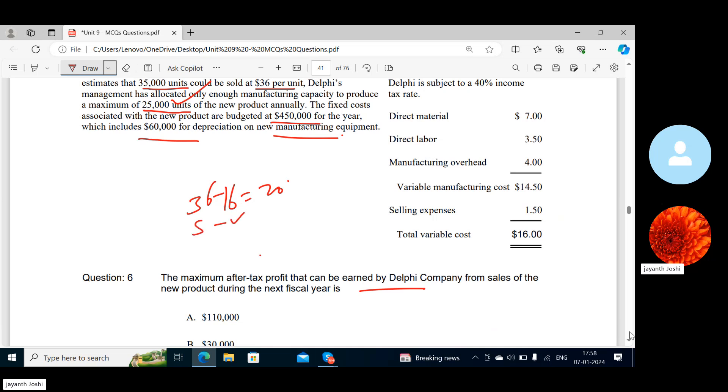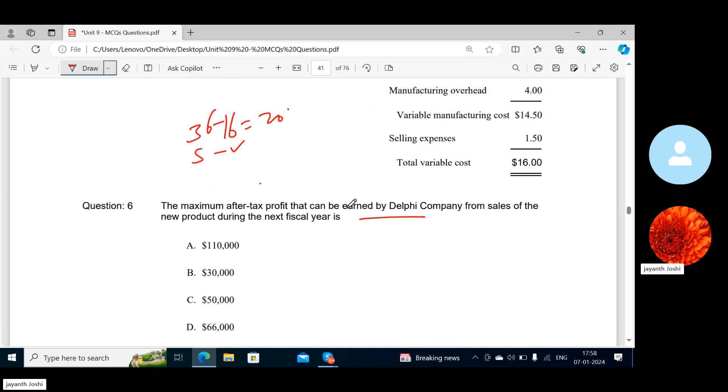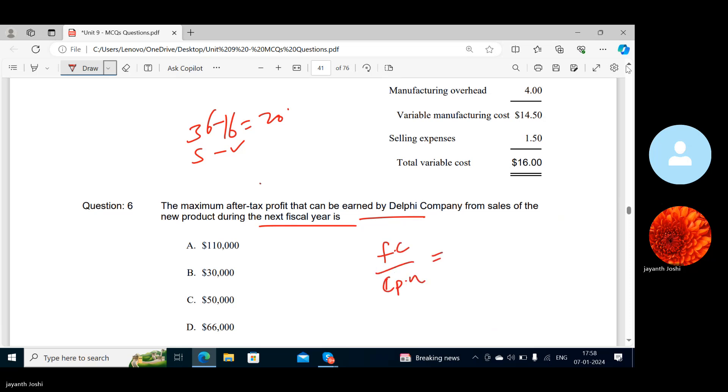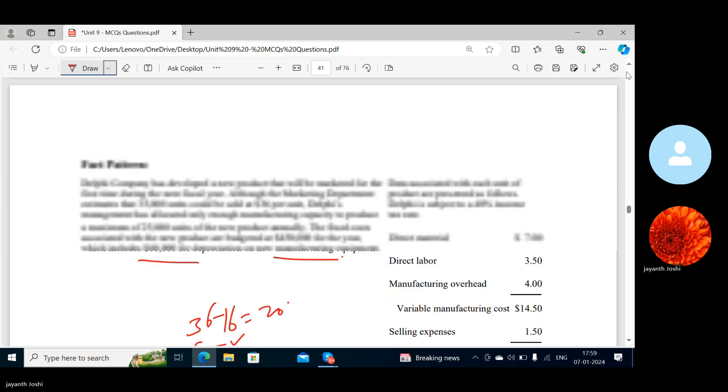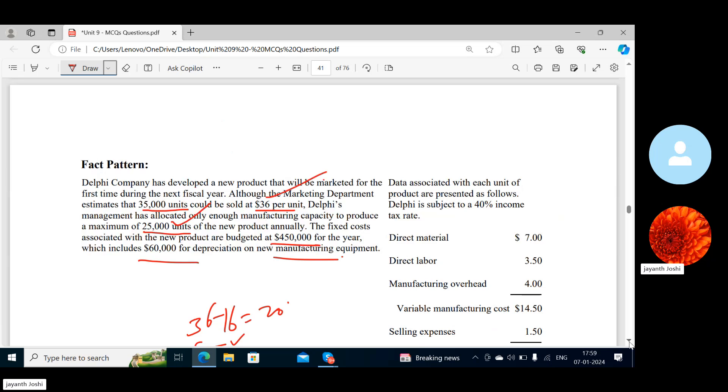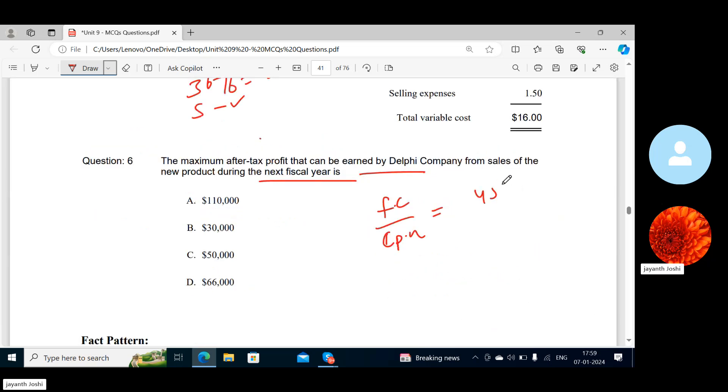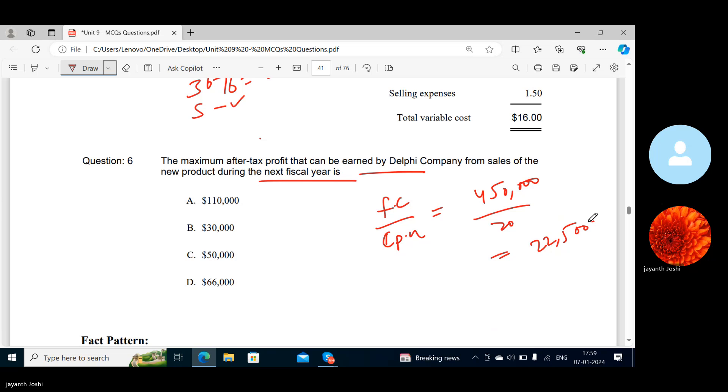They're asking the maximum after-tax profit that can be earned by Delphi Company from sales of the new product during the fiscal year. So first we'll see at what point they're breaking even. What is the formula for break-even? Fixed cost by contribution per unit. 450 by 20. So they'll break even at how many units? 22,500.